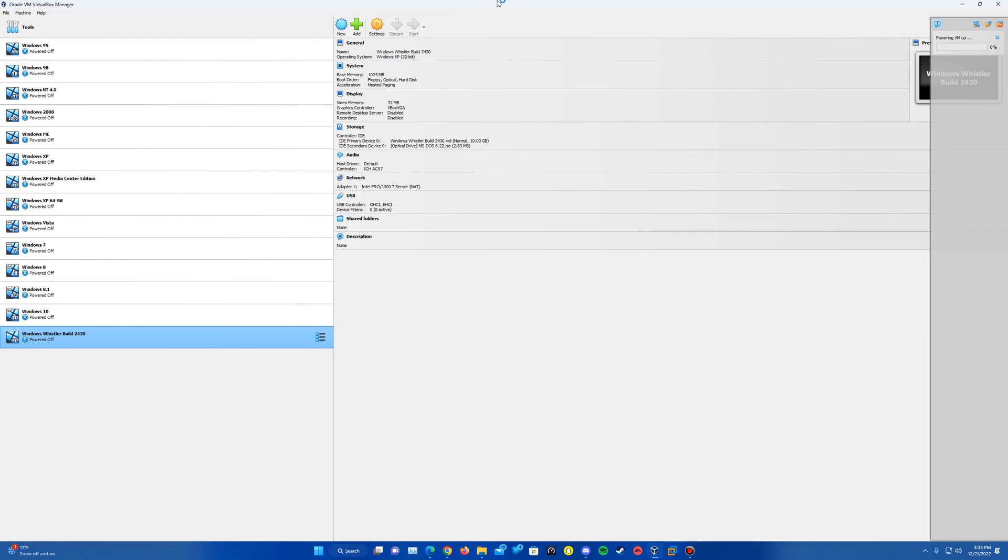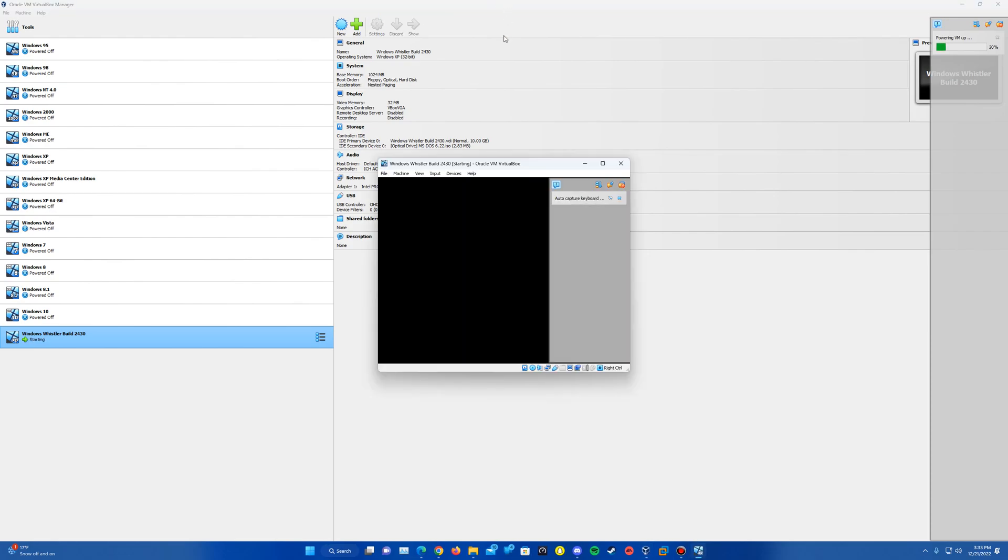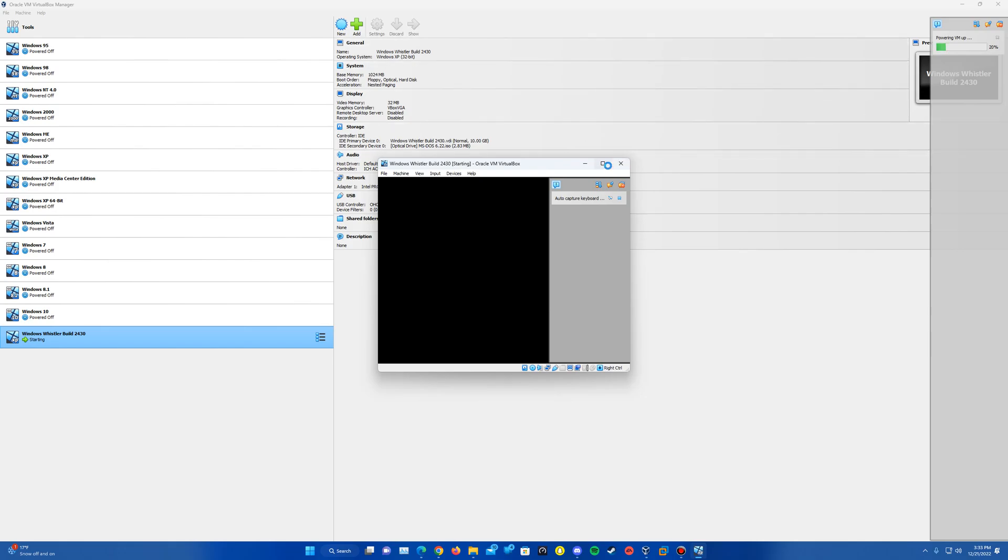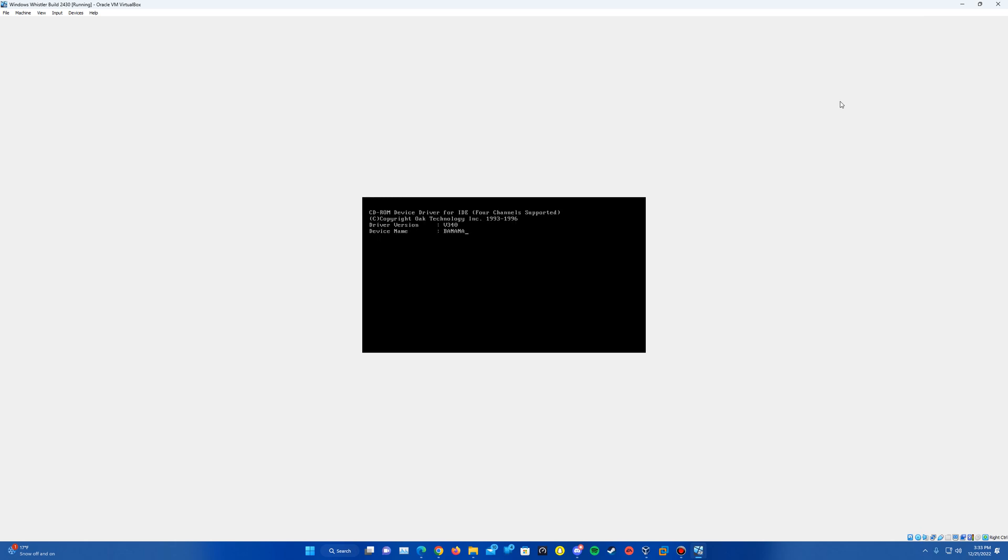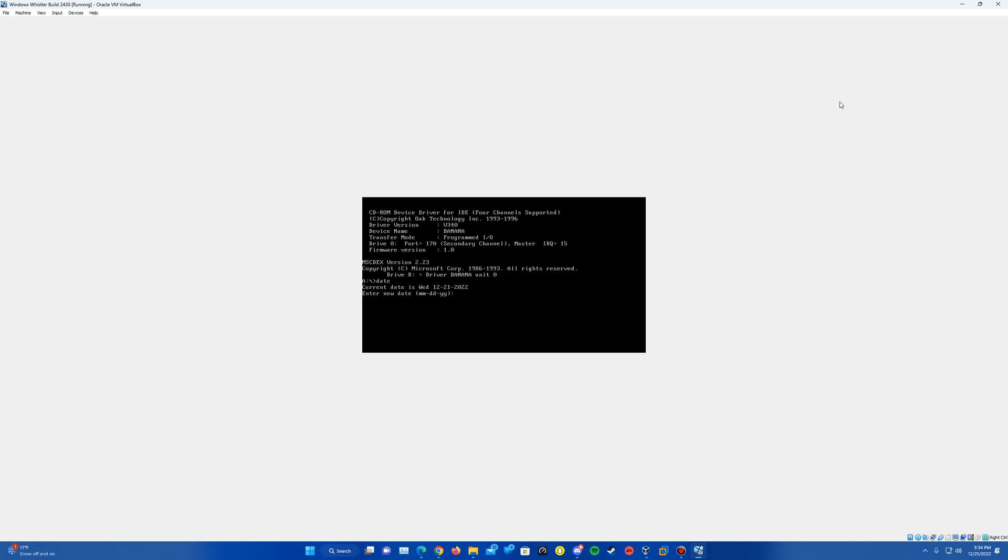And it's going to go ahead and power up the machine. And so it'll say starting MS-DOS, it'll load up DOS prompt here. And then what we'll want to do is type Date, and this is where we're going to go ahead and change the BIOS date. So it'll have the current date in there for you, and then what we're going to want to go ahead and enter in is 01-31-2001.